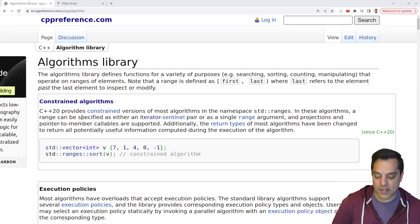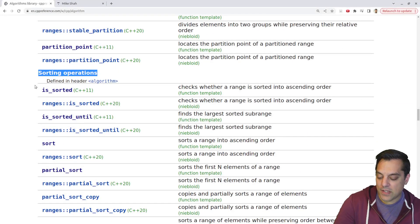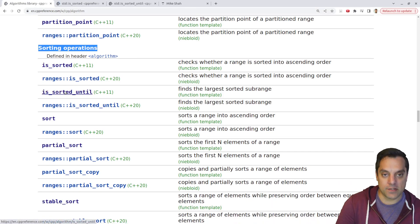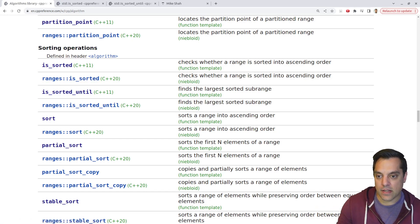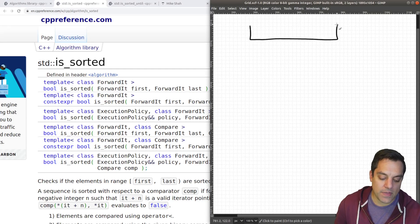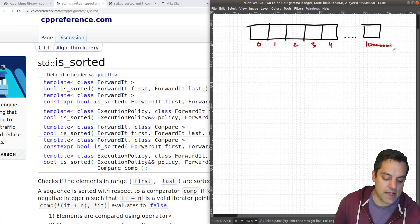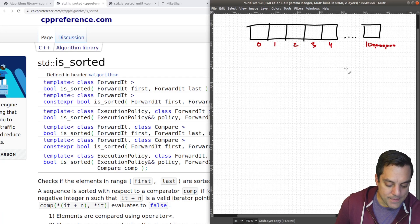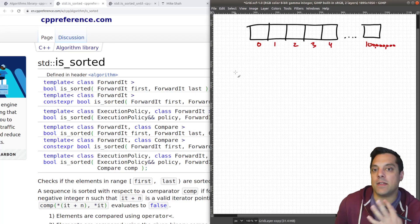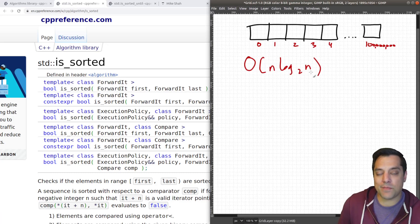Let's scroll down to our sorting operations. I want to pull out is_sorted and is_sorted_until and see how these two play together. First, there is a reason to have is_sorted. Let's talk about it on the whiteboard. If I have some collection with indexes 1, 2, 3, 4, and you know 100 million elements, do I want to run a sorting algorithm on this which takes O(n log₂ n)? That could be a potentially big cost.